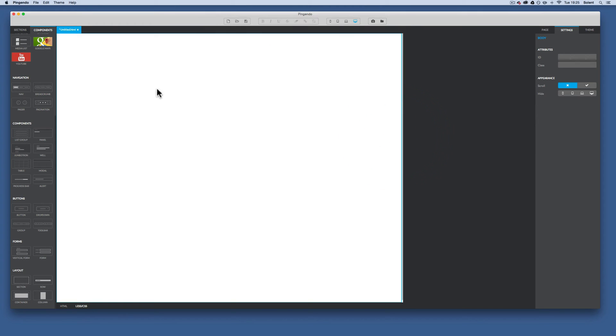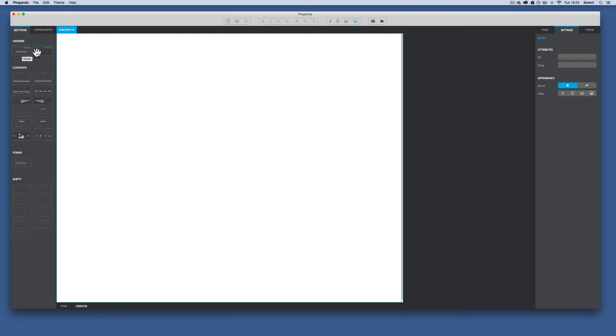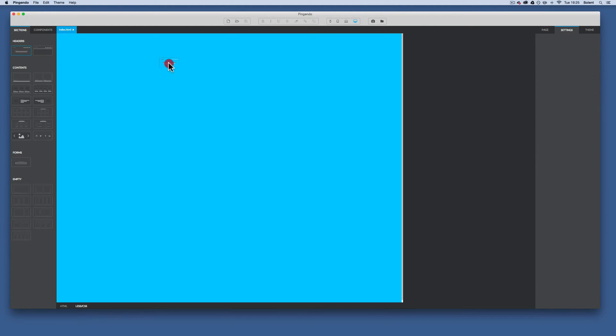It will save here. Pingendo adds .HTML on the end of it, so you don't have to do that yourself. Now if I go to the sections, there's two options for the header up here. You can drag and drop a cover and also just the nav bar. Now if we click on here and drag the cover...